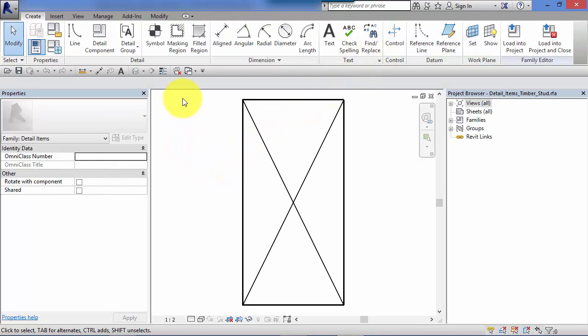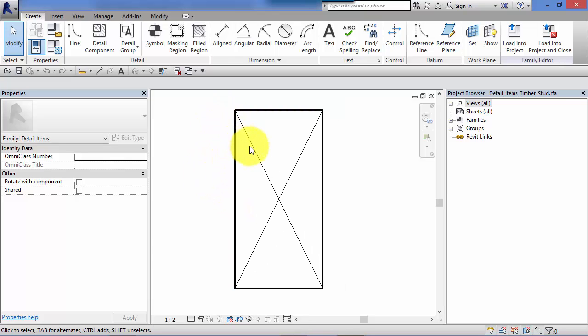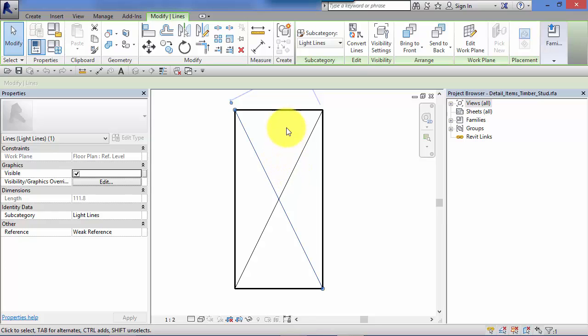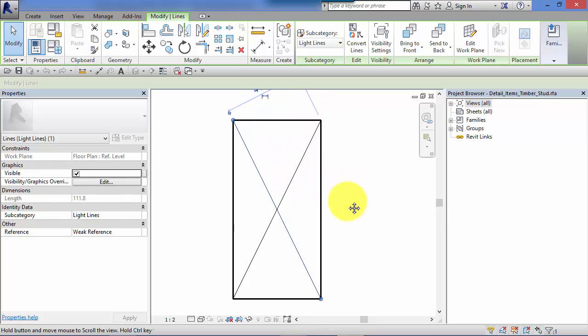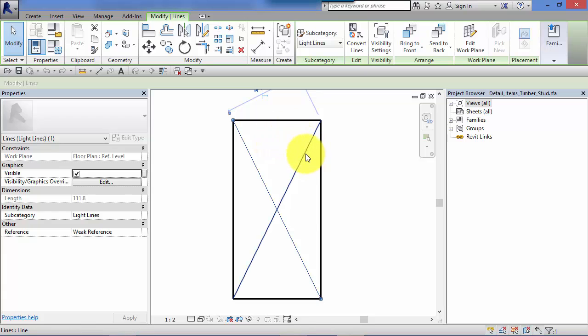That immediately takes us into the family editor. So it sort of parks the project environment just to one side temporarily. It loads that component into the family editor ready for editing, and we can simply take any of these lines and adjust them. So if there is a detail component that's similar to what you're after, so let's say this timber section here, we need a different size, we can just take one that's similar, edit it, load it into the family editor, make some changes. Remember, File, Save As, give it a new name so it doesn't overwrite the existing one, and then load that into our project.